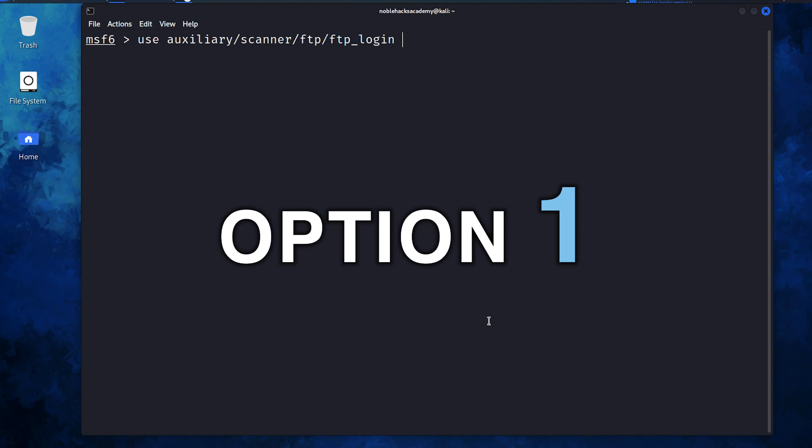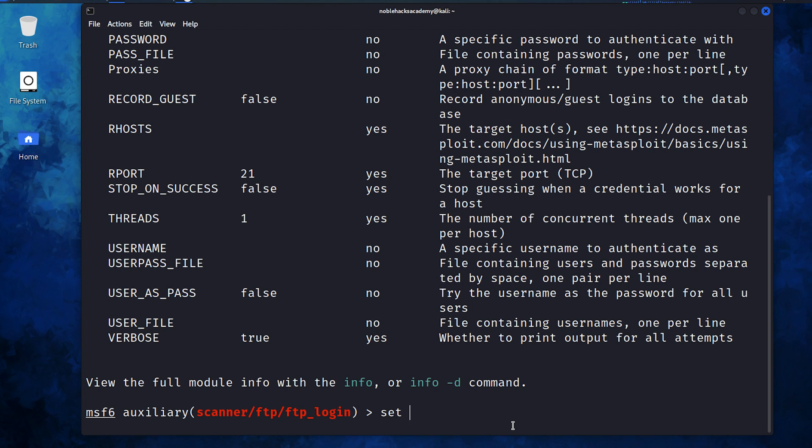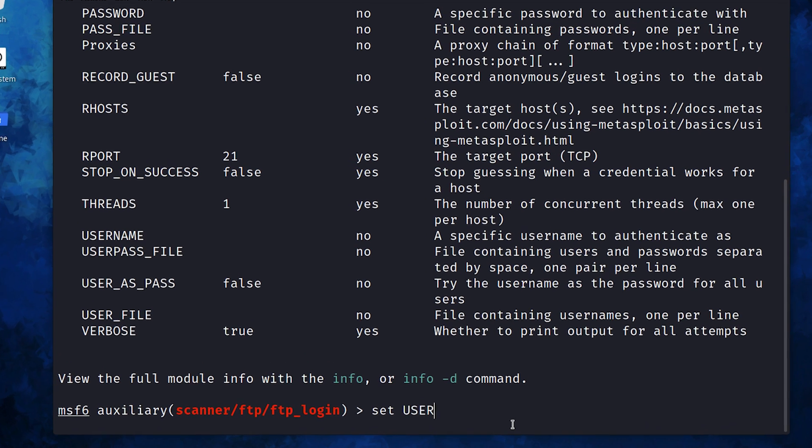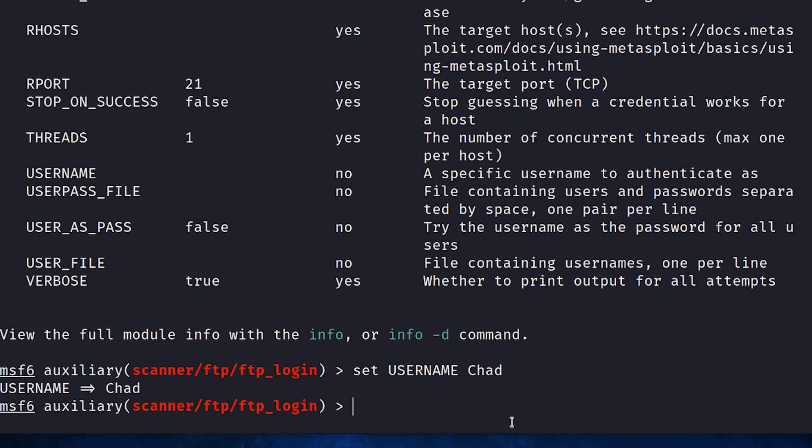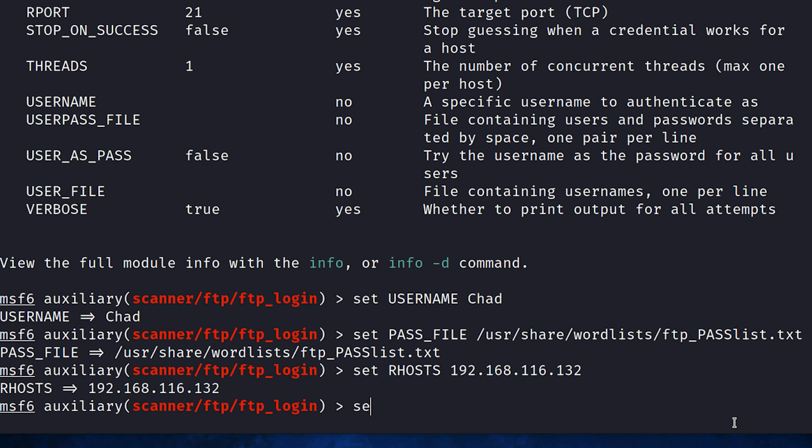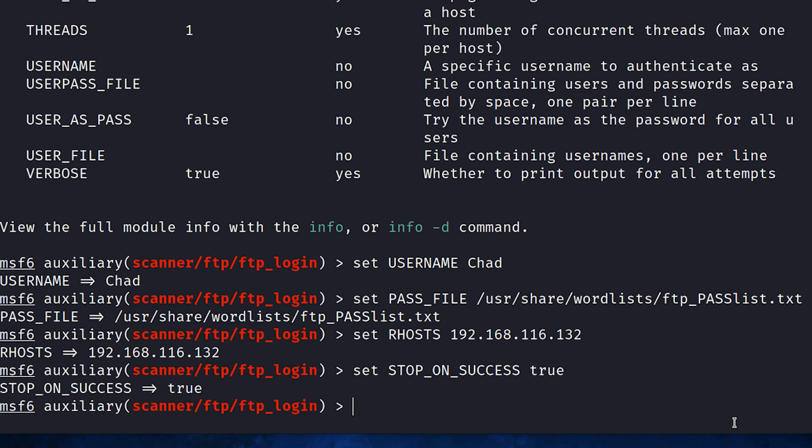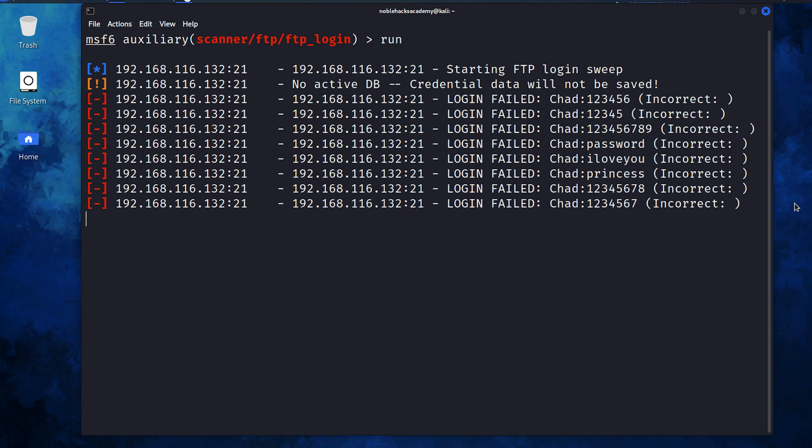So for option one, let's use MSF this time. We load up the module, provide the list of usernames, or in our case, a single username, Chad, provide the path for the password file, set the remote host, that is our target, ensure that it stops the attack once the correct credentials are required. That would be stop on success set to true, and let's do this. We run the module.